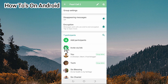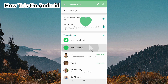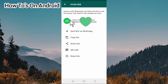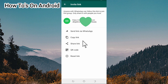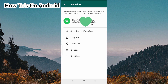Tap on this link here to create the link. Here is the link to this group. You can send it via WhatsApp, you can copy the link, you can share the link. If you want to reset the link, you can tap on 'Reset Link'.